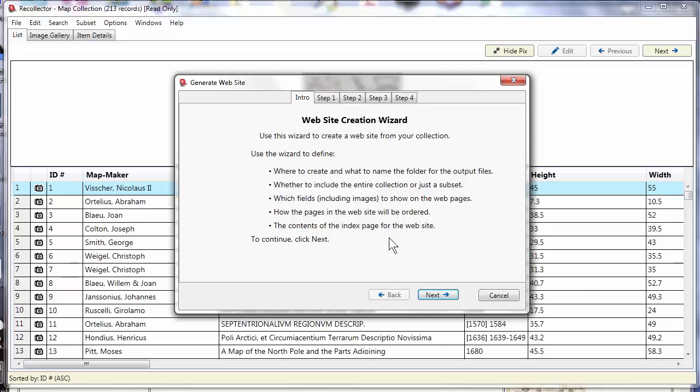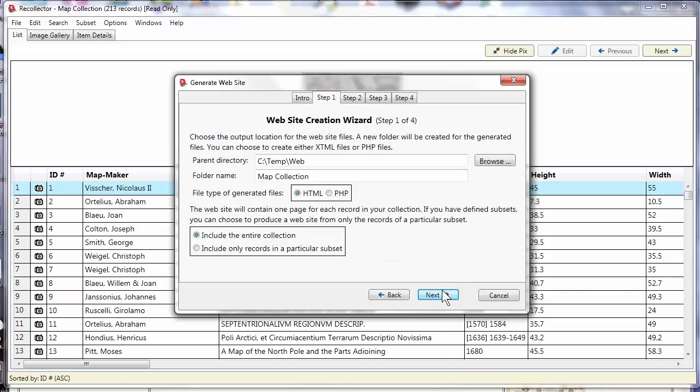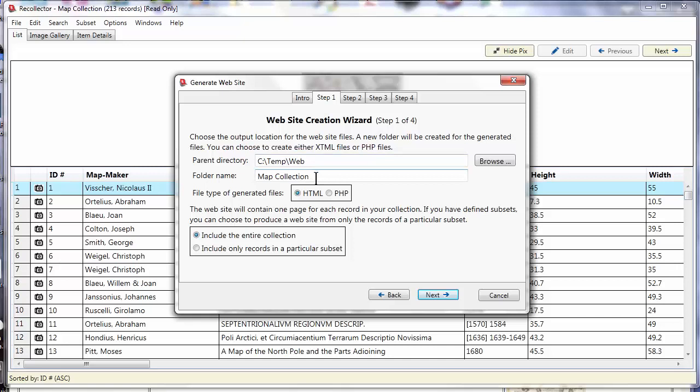This brings you to a four-step wizard that'll let you make the choices you need to configure the website the way you want it. The first step asks you where do I put all the files that I generate. You choose a parent directory and you can browse through a particular folder. I'm happy to use this temp web folder that came up as the default. For the folder name I'm going to create a new folder.